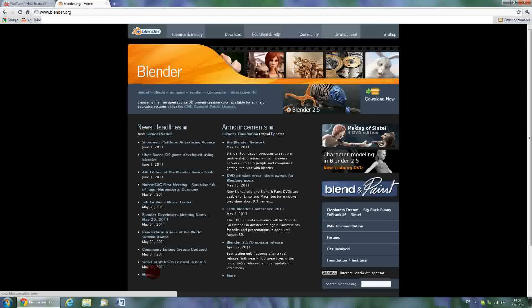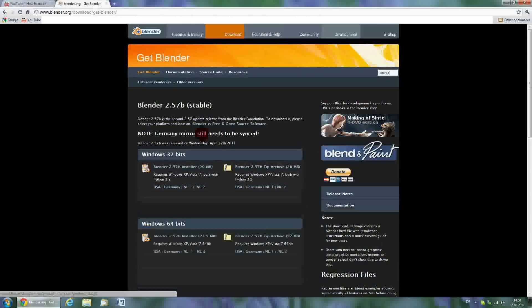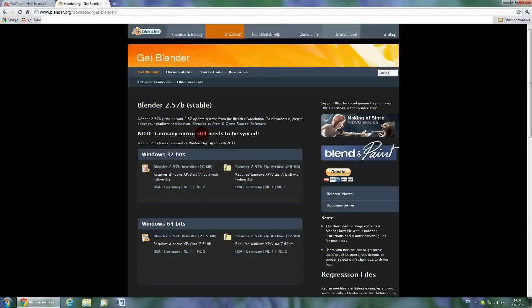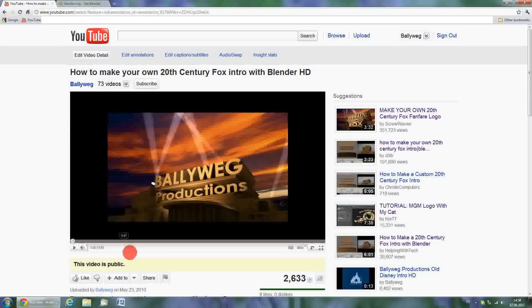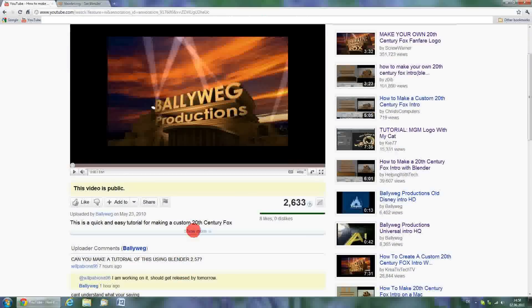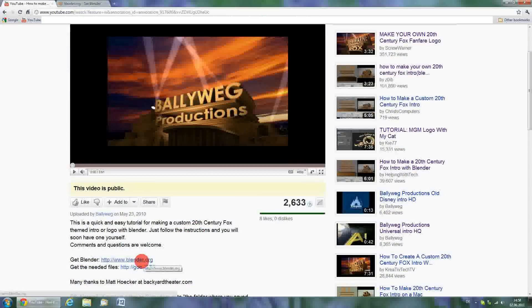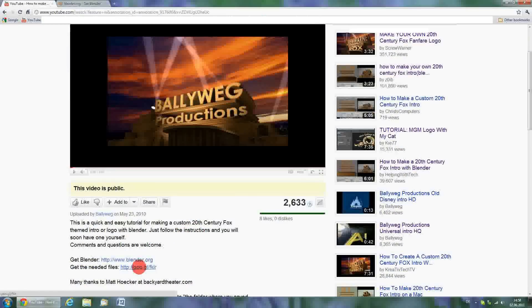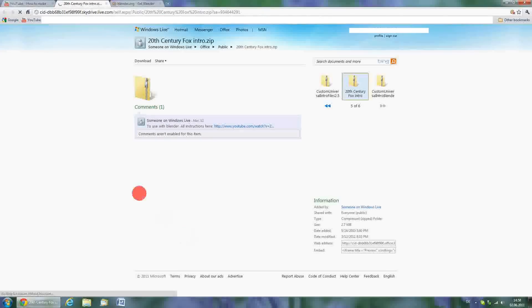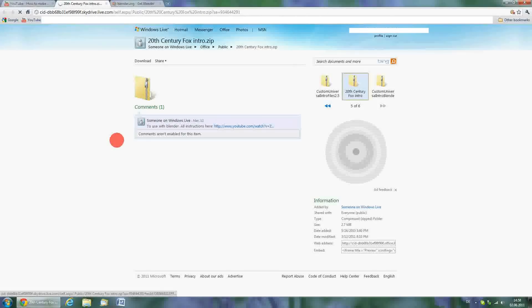What you'll need: Blender, you can get this from blender.org. I'll be using version 2.57b, but any 2.5 version should work. You'll also need the prepared zip folder, which includes the template files, the soundtrack, and the written instructions. The link is in the description.